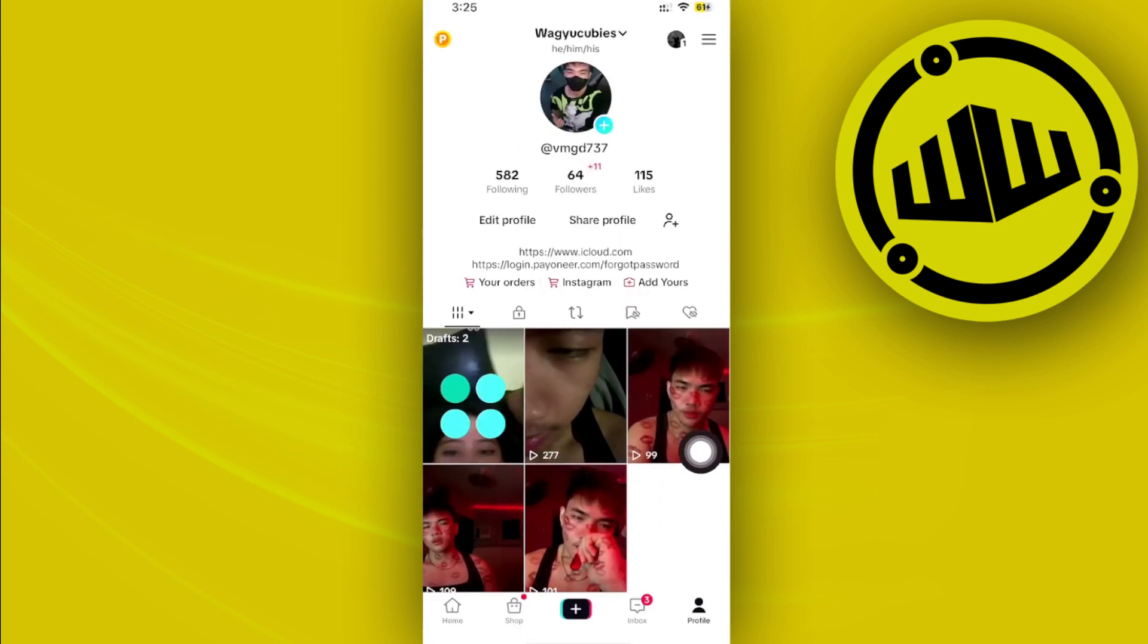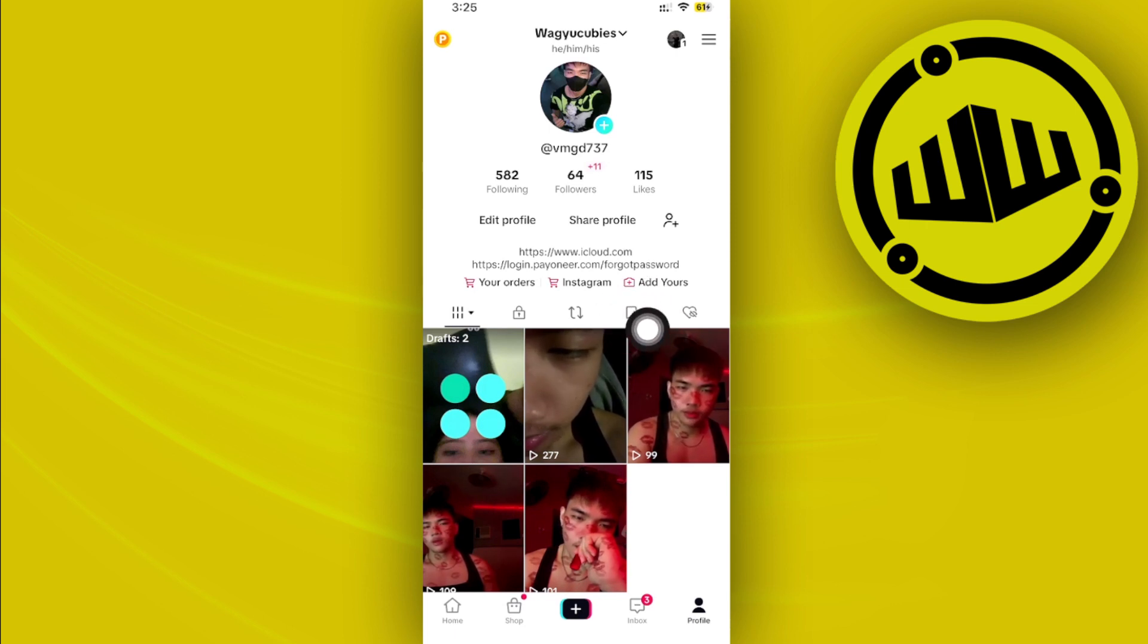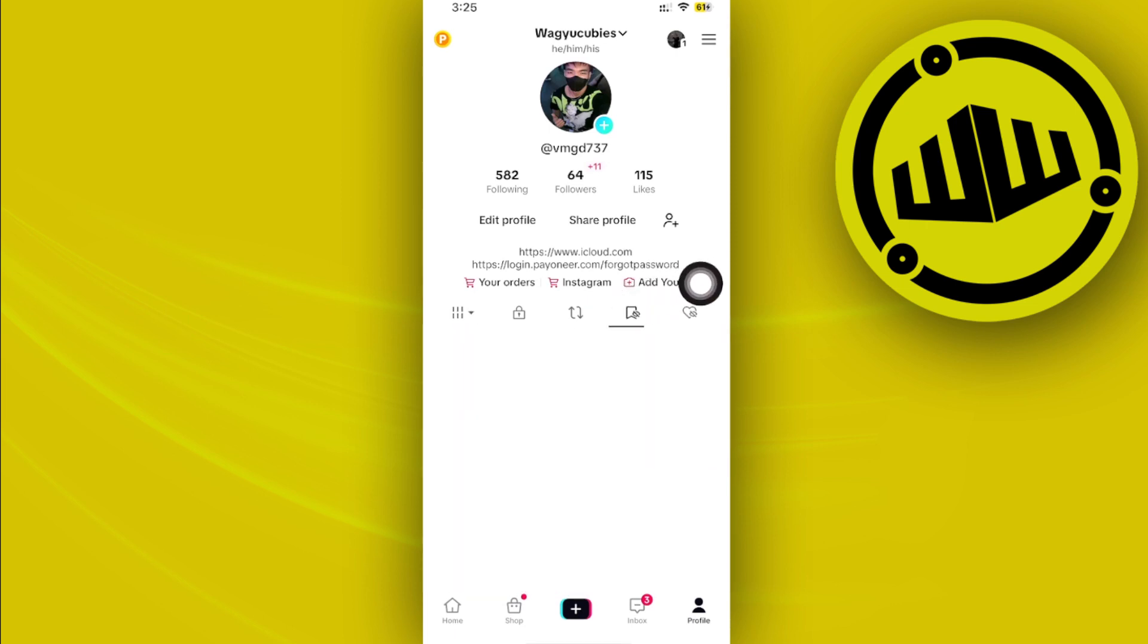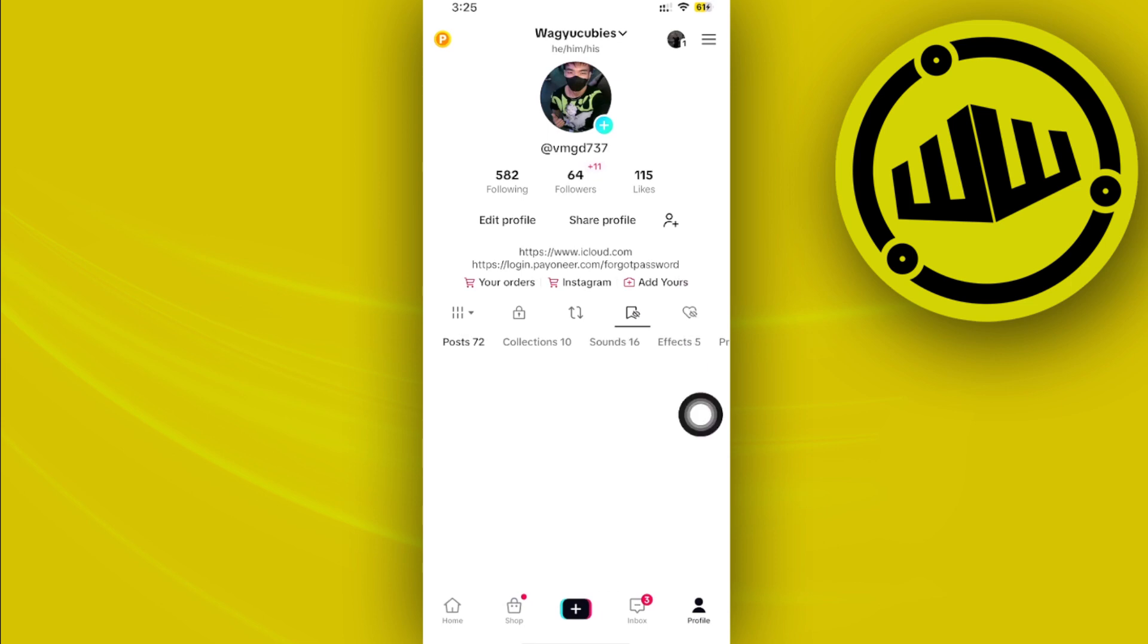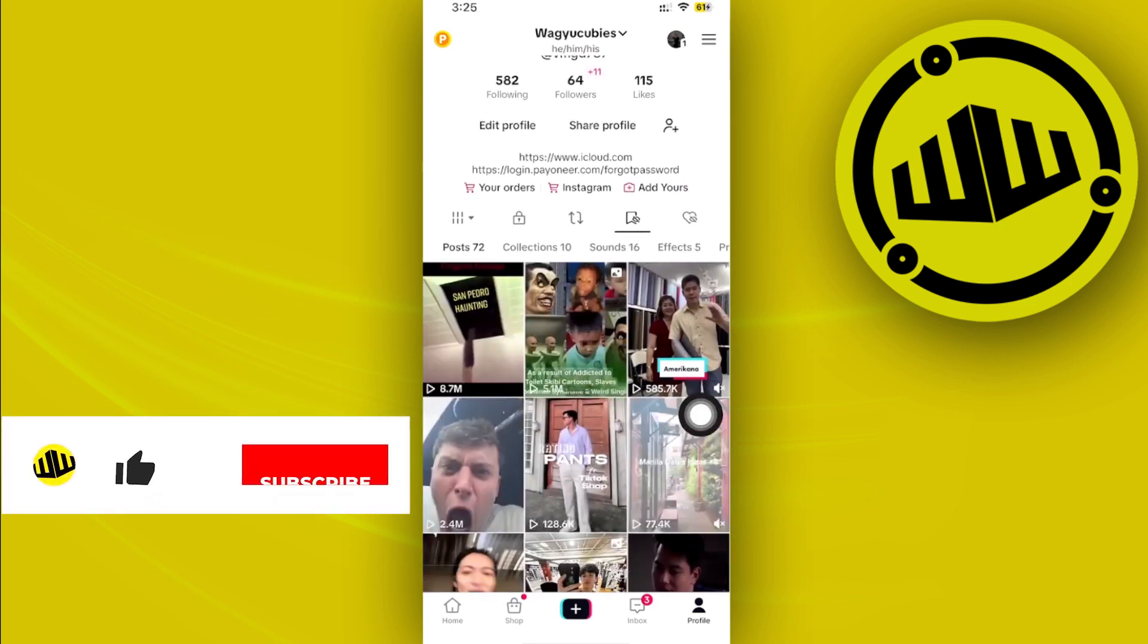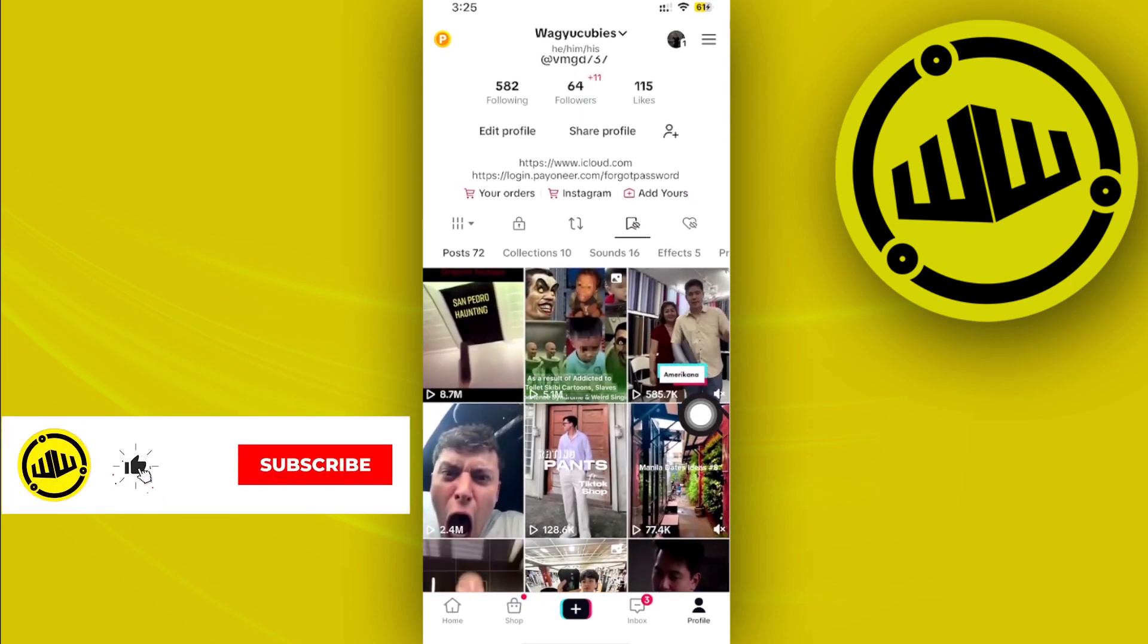Once you're on your profile, I want you to proceed to your collections tab, which is going to be located with this flag with a hidden eye symbol. Tap on that and choose the specific collection that you want to delete.